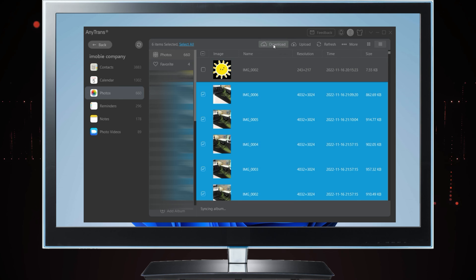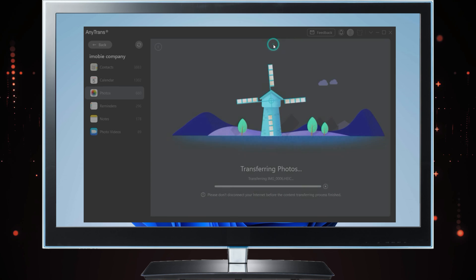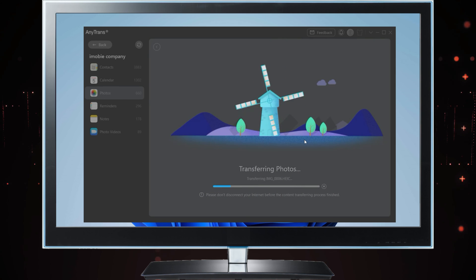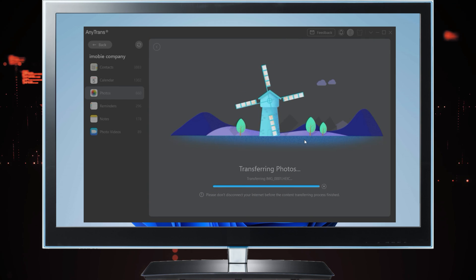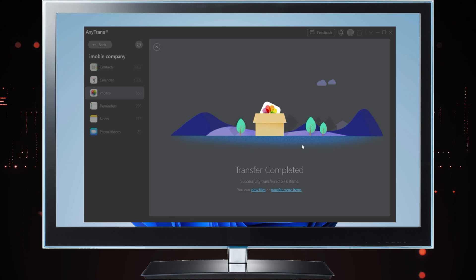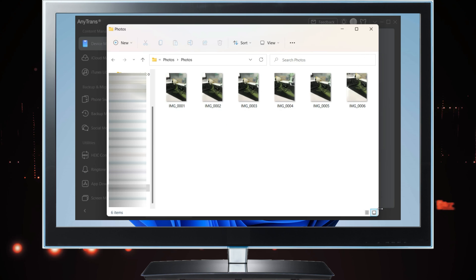Click download. All photos will be transferred to your computer. You can check them here.